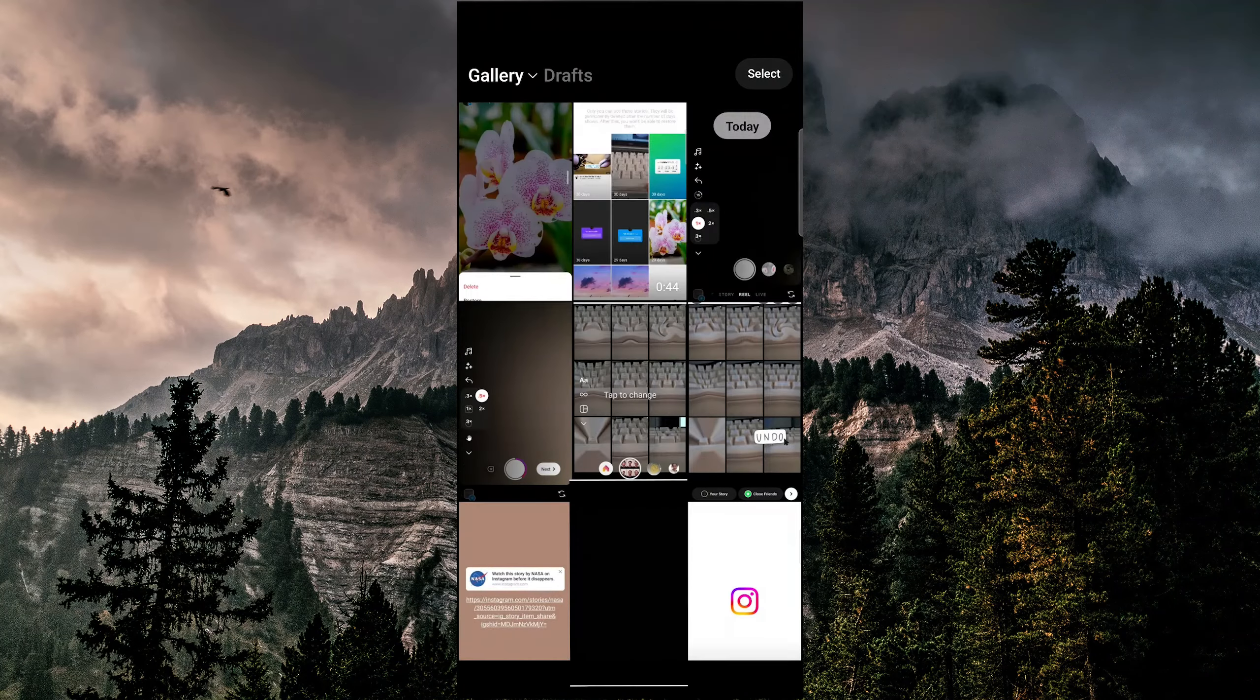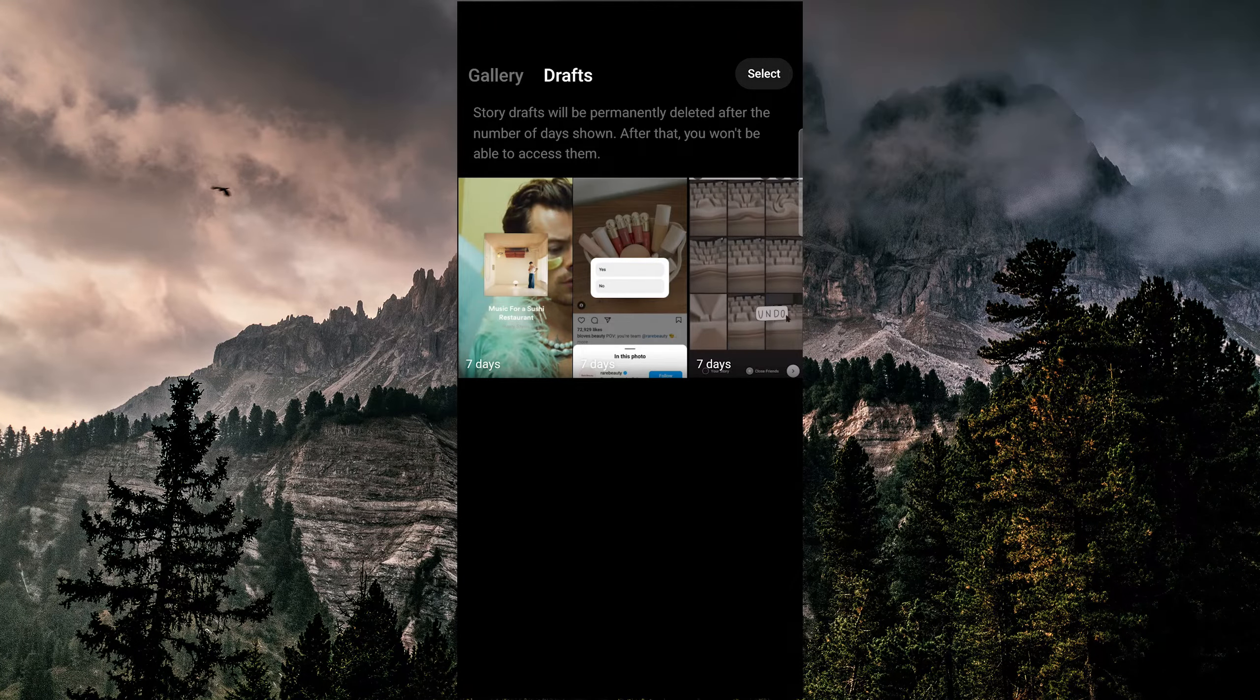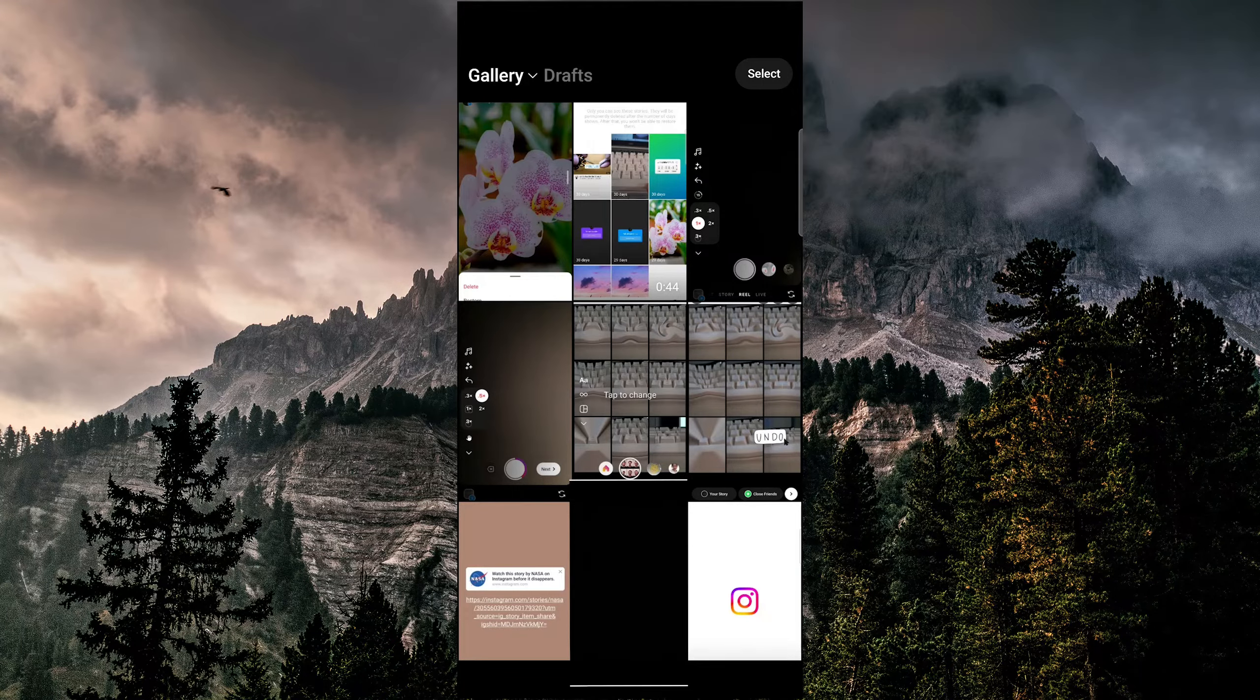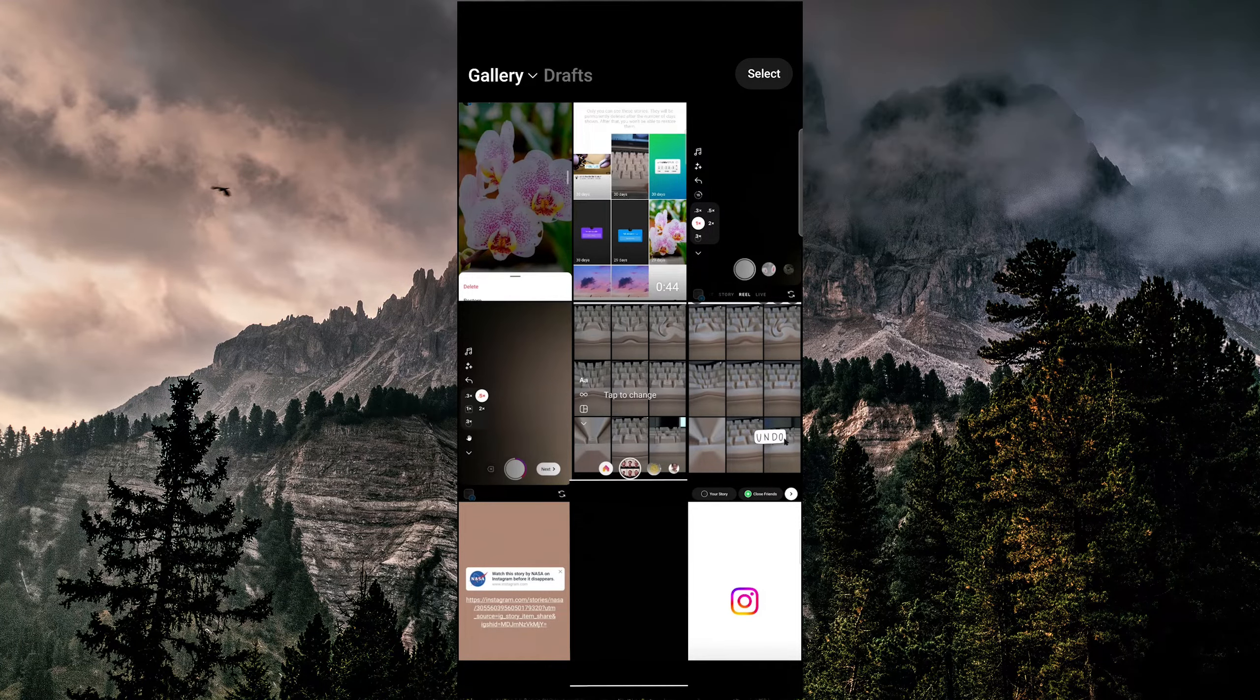If your story is not there, the next step is to check your phone's photo gallery to see if you've saved the photo or video at any point during editing.